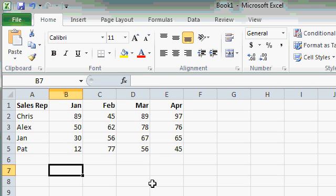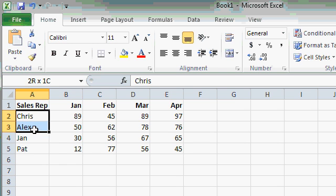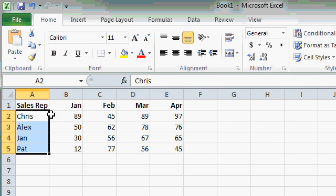The same techniques work for italics and underline. Let's say you want to italicize the sales rep names. I'll select A2 through A5 and click on the italics button.